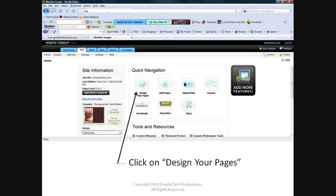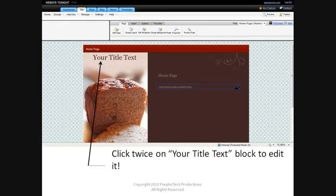You are now in the Website Tonight program homepage. Click on Design Your Pages. We're now looking at the homepage for your website. To add the title of your webpage, click twice on your title text and it will become editable. You can tell it's editable when you see the blinking cursor in the text block.